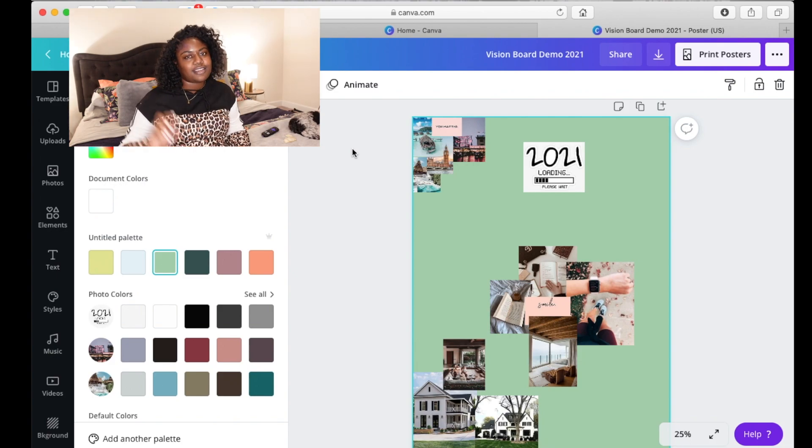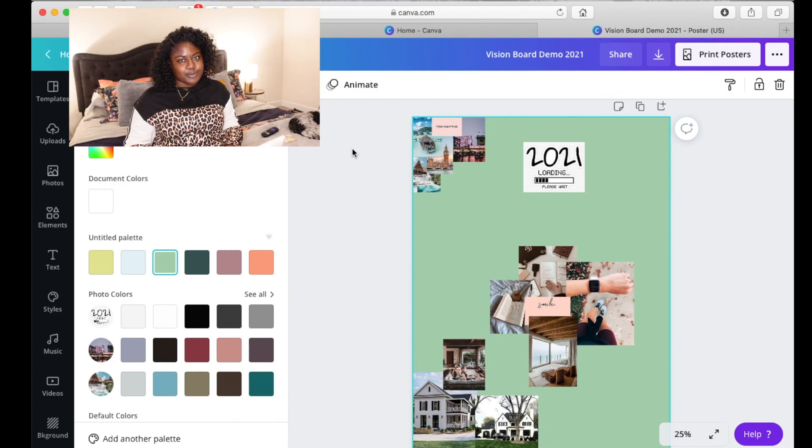So you would just go through and continue to do that and build it out until the whole board was covered. If that was your aesthetic, you could always leave a white border or make your border a different color. This is completely customizable to you. And then here is the best part about it.